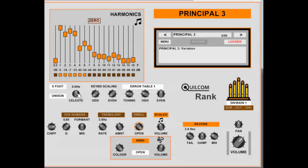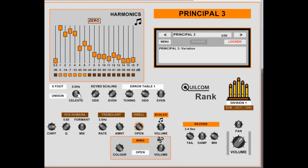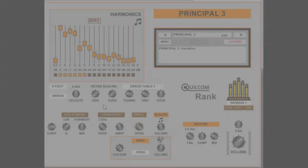The Celeste detuning only functions from middle C and above, because below that frequency the hertz offset grossly affects the tuning. So normally a Celeste would be on the higher notes, and that's provided by this method of limiting to middle C and above.